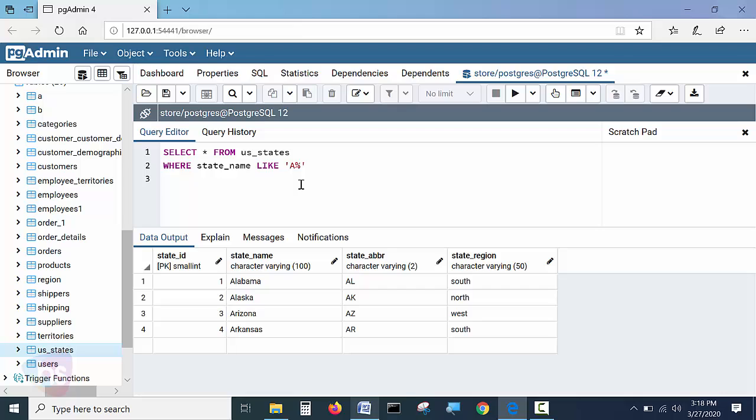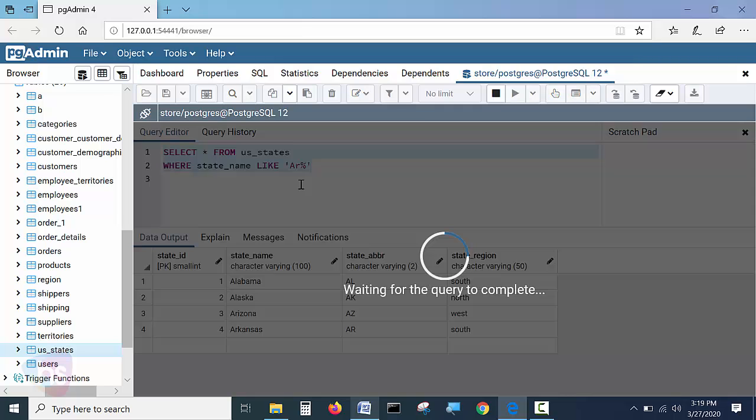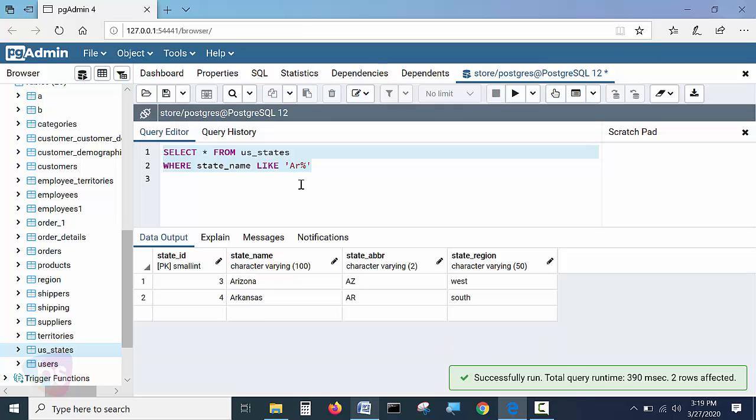If I mention here AR. If I mention here AR, these last three and four records only we will get an output. See how it is.